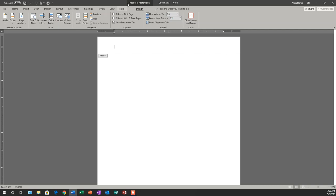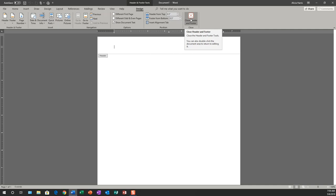We also note that we get a header and footer toolbar, and this is going to be an additional tab to the tabs that you already have in Microsoft Word. In this toolbar, you have header and footer, insert, navigate, options, position, and close. You use this to close when you finish modifying your header and your footer.